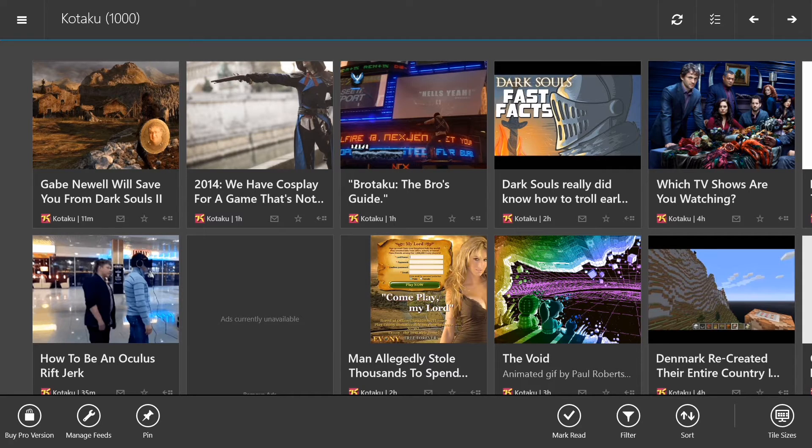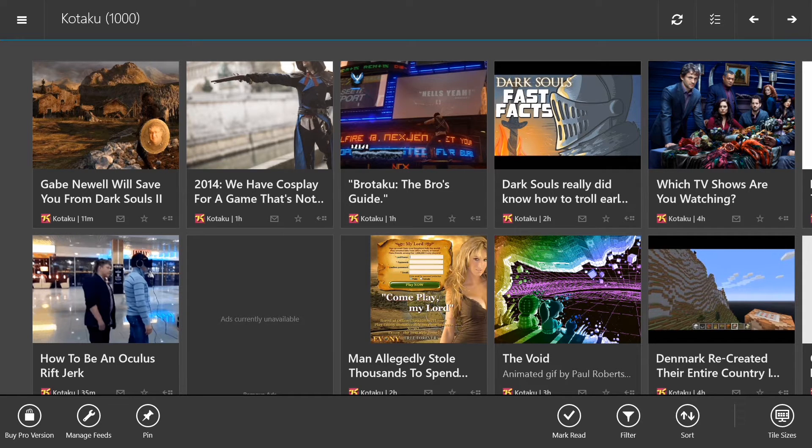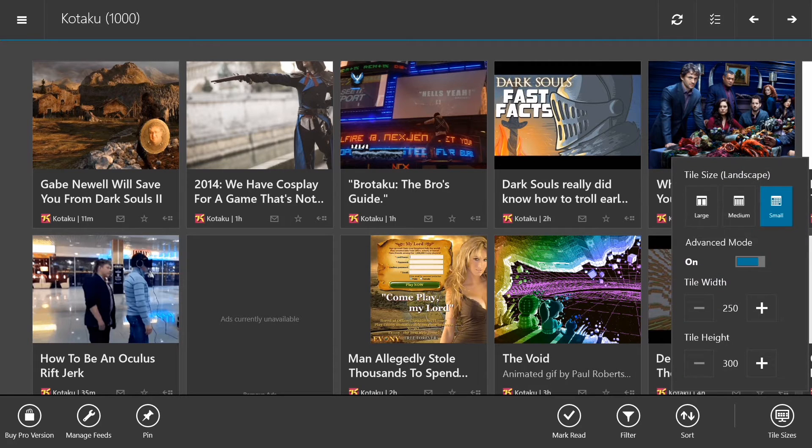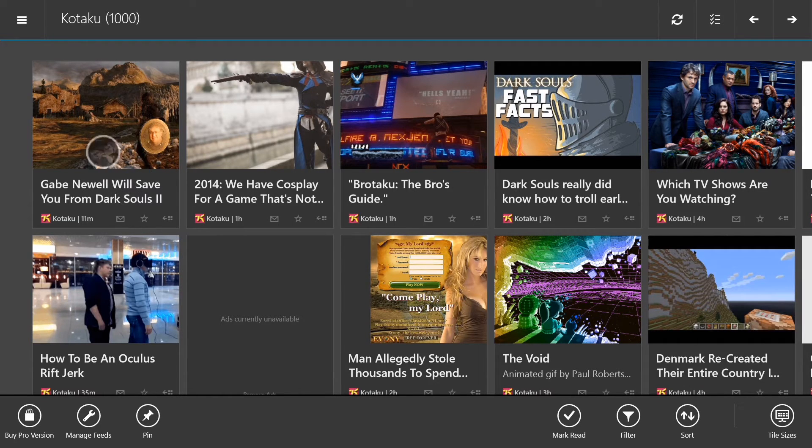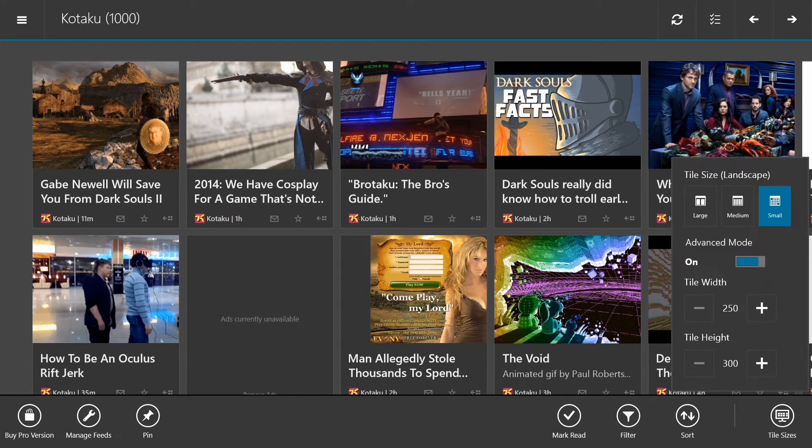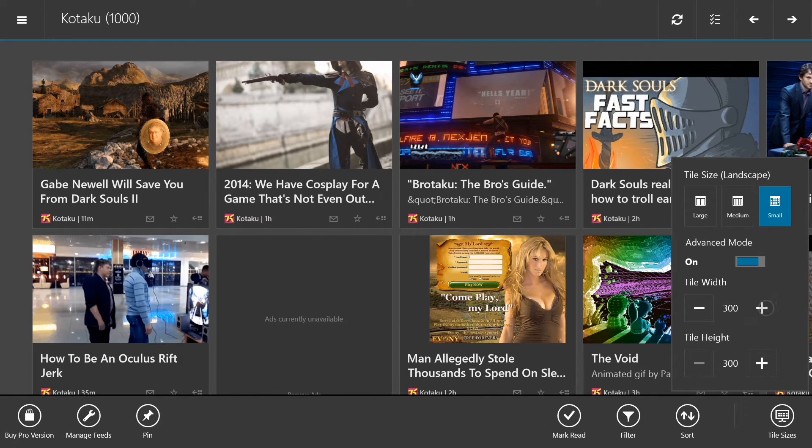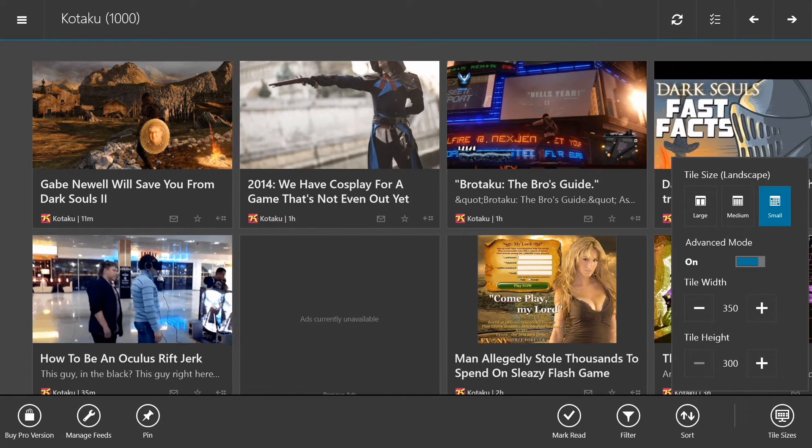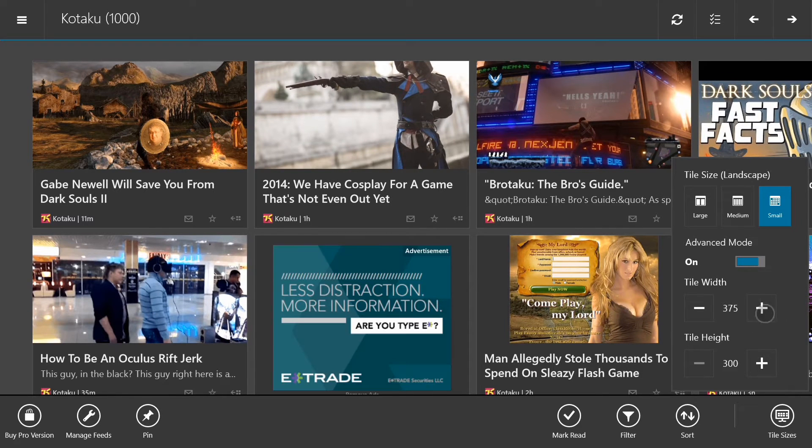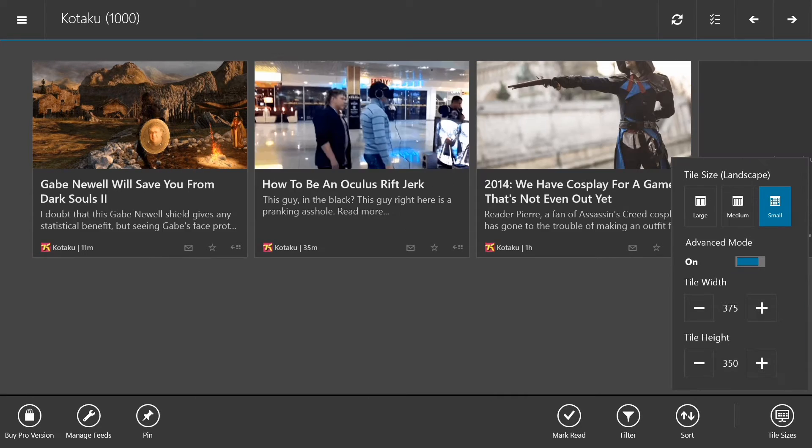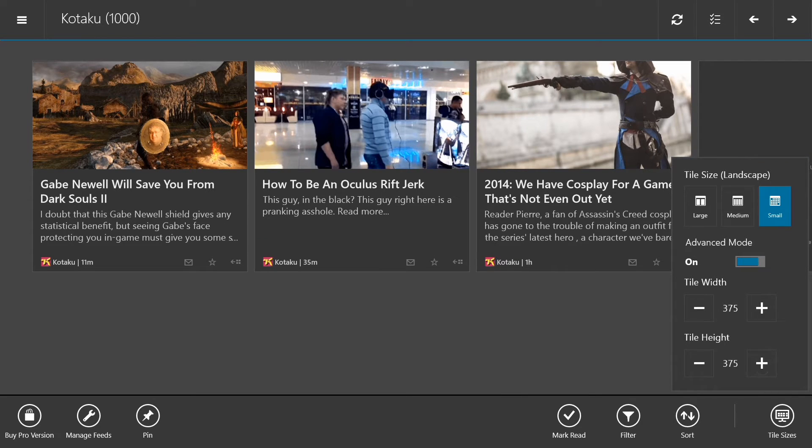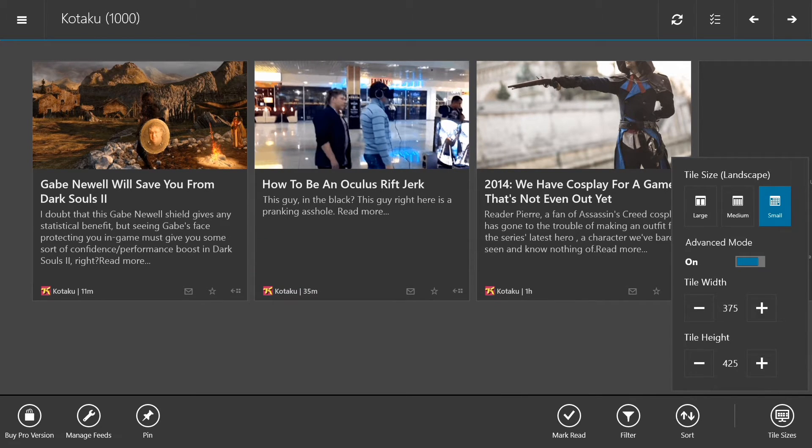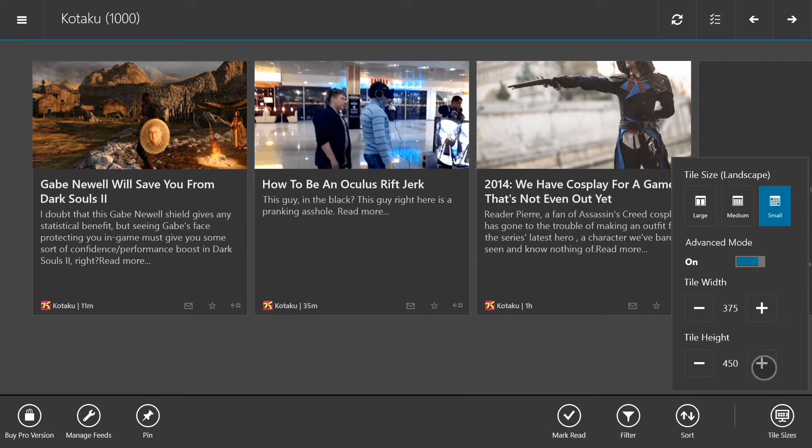In the bottom right corner, I want to draw your attention to the tile sizes. You can literally make these tiles any size that you want, any shape that you want. If you want to make it a little bit wider so that you can see more information, maybe a little bit taller so that you can get a little bit of the excerpt from the post there, you can do that. You can even make it be one post wide.